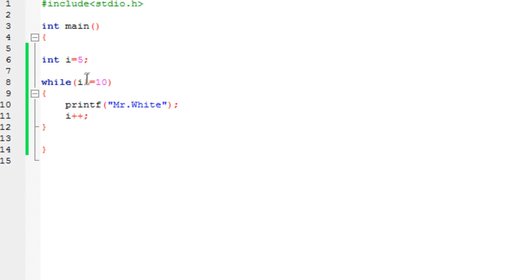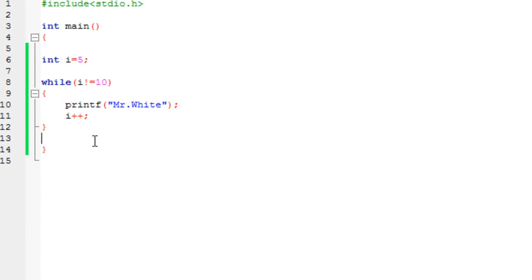When i's value becomes 10, 10 is equal to 10, so the condition is no longer satisfied and it stops — it exits out of the loop. It's that simple. Many of you may think I'm just using printf and adding two numbers, but programming is much more than this. I'm explaining the concepts to clear your understanding of statements, loops, and the features of programming.